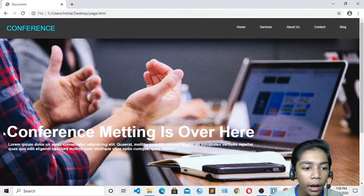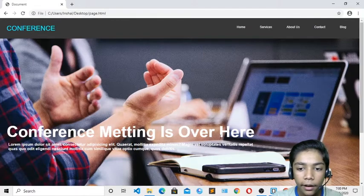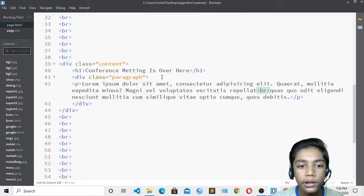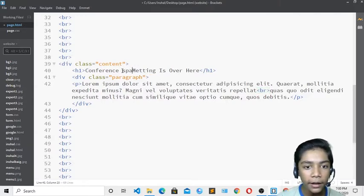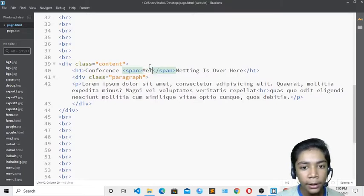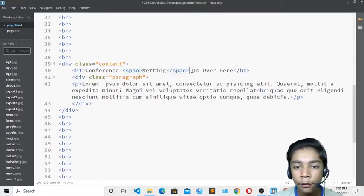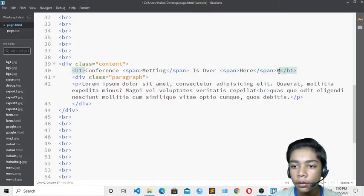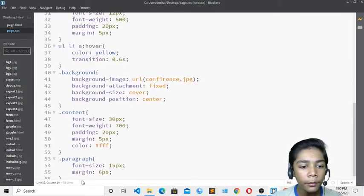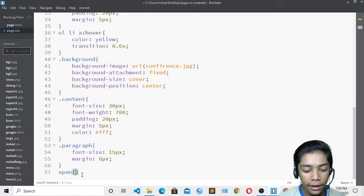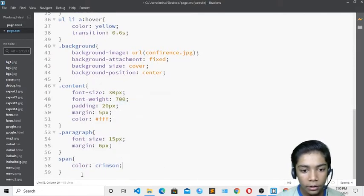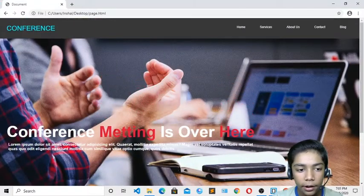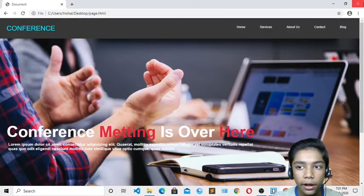Now I want the words 'Meeting' and 'Here' in the heading to appear in crimson color. I'll wrap 'Meeting' in a span tag and 'Here' in another span tag in the HTML. In the CSS I'll write 'span { color: crimson; }'. After saving, those words are now displayed in crimson color.